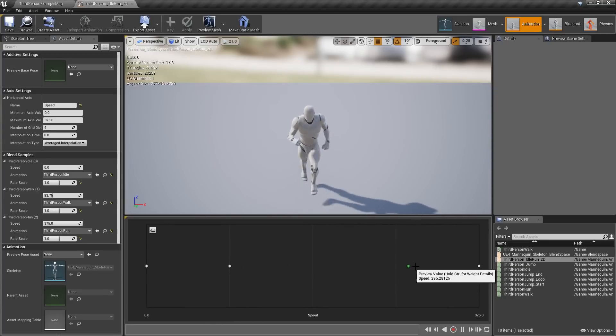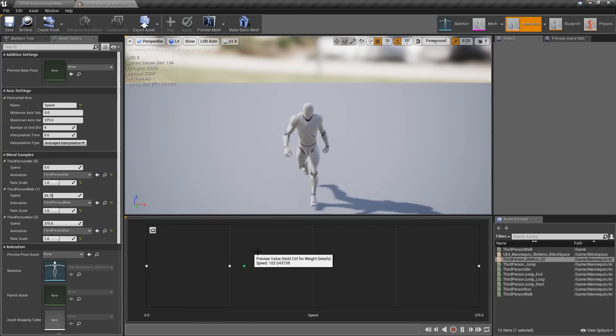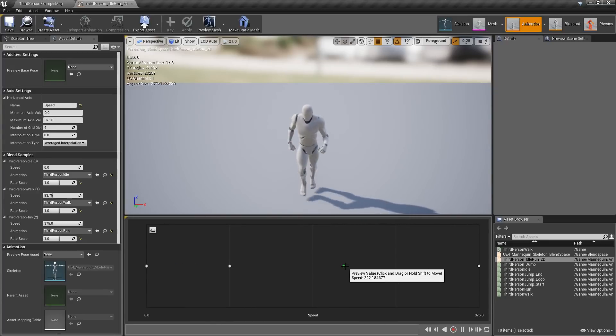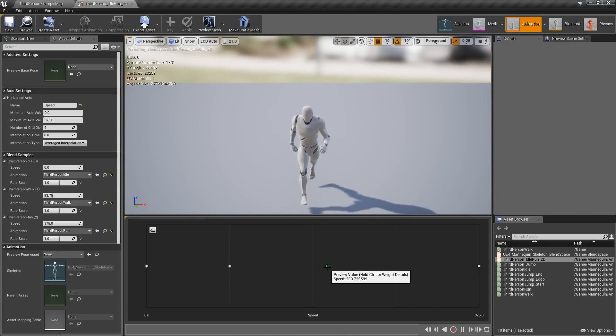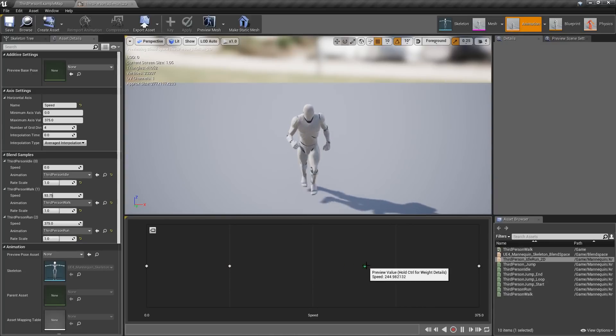So no more having to hold down Shift to preview, you can actually click and drag, and it makes it easier to move it, and more intuitive. Small change, but it is appreciated.